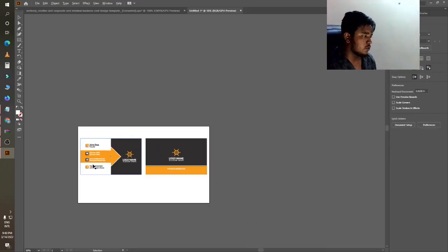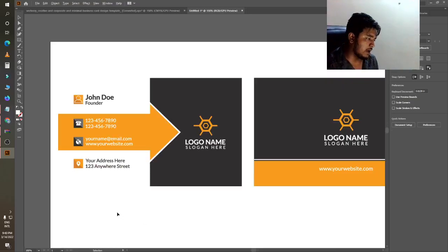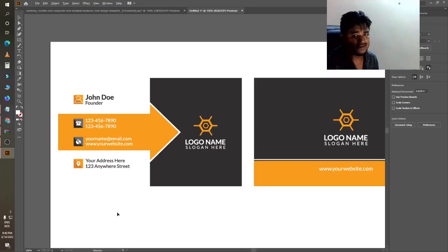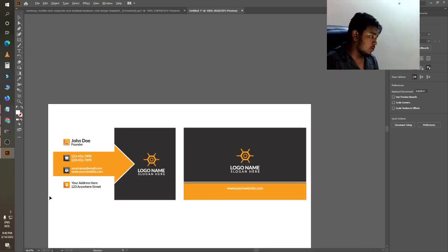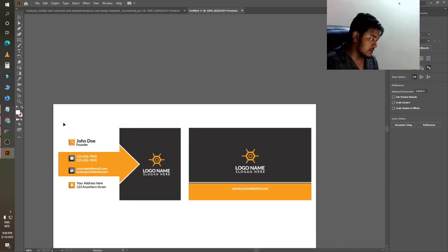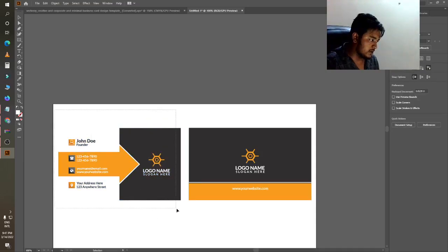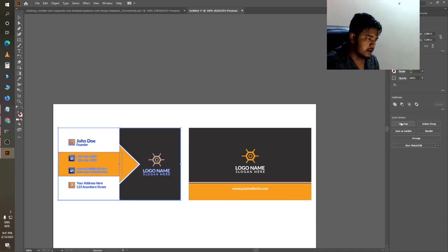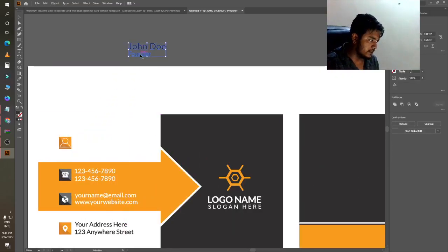I prefer and refer you to purchase these templates from Creative Fabrica because they are the owner of these templates. Now, just mark the first one and click on Ungroup. You can now edit it like this.